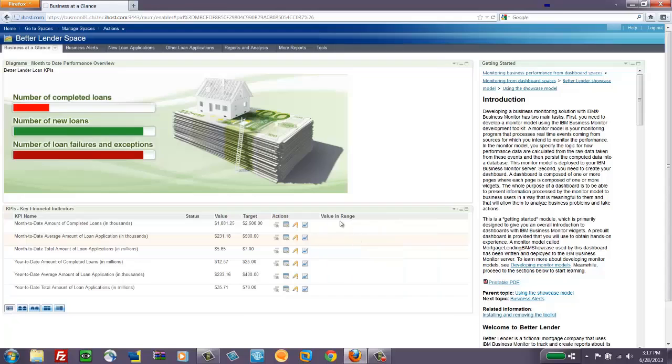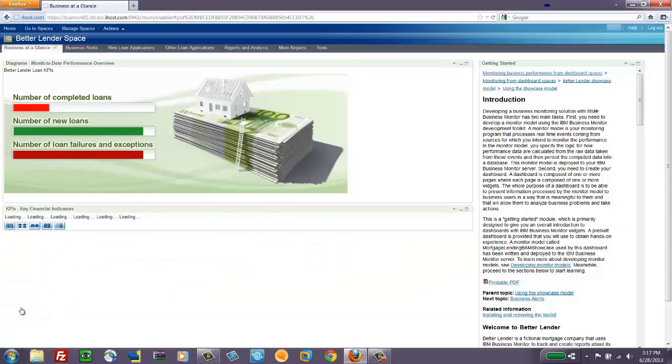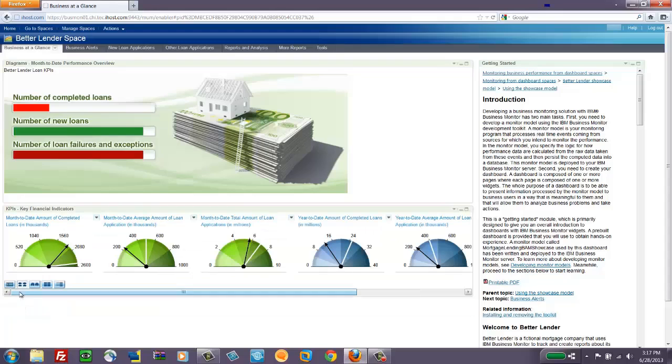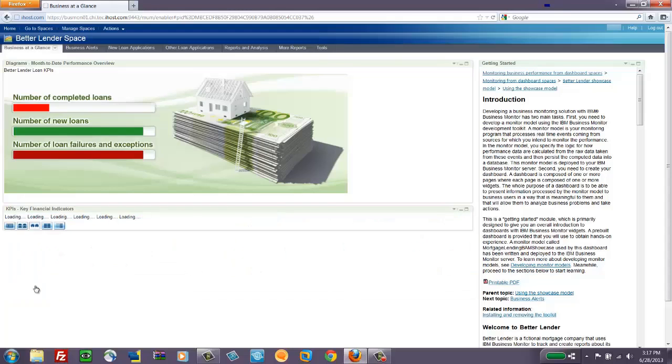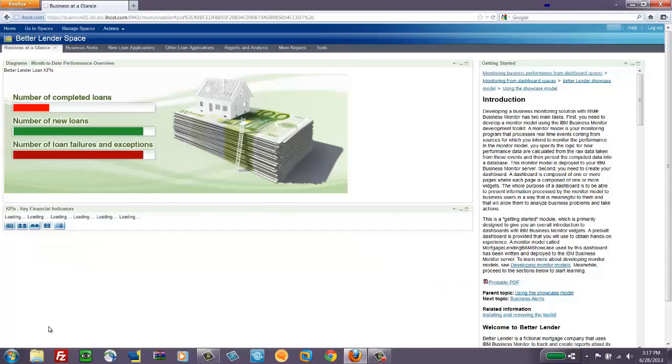So this pattern and colors, these translate to the other visualizations that you can switch to such as half gauges, full gauges, and you can change the size of these as well.